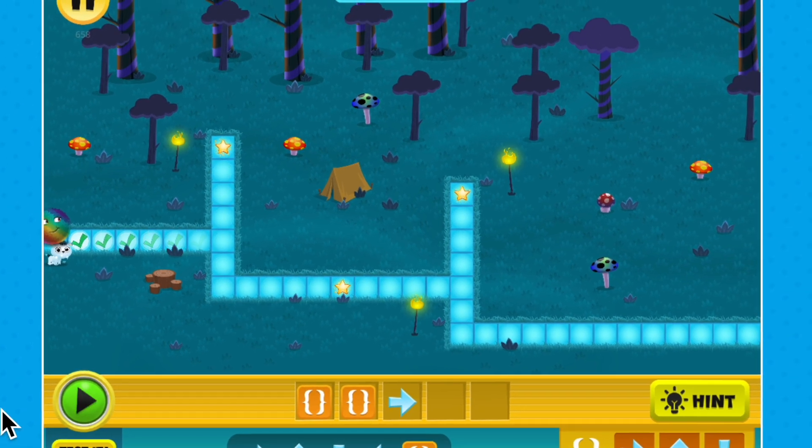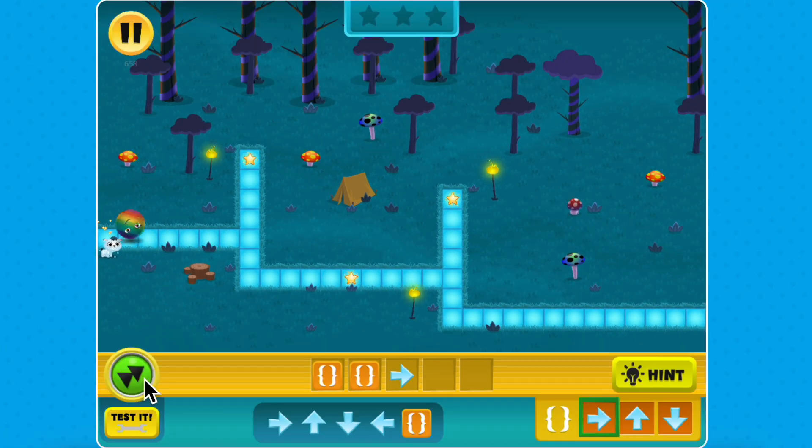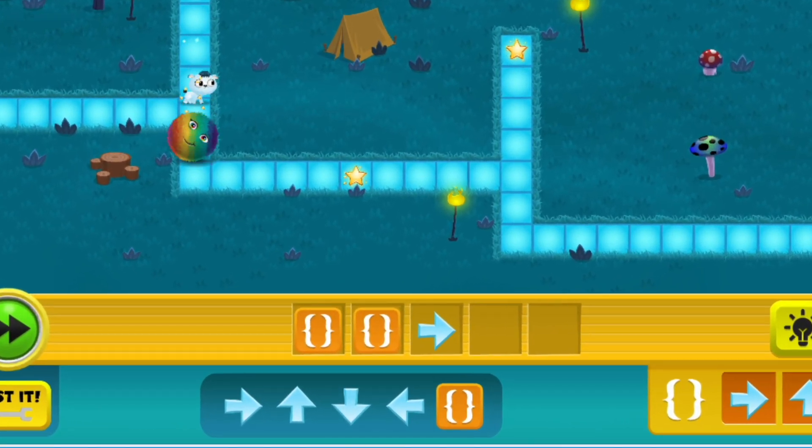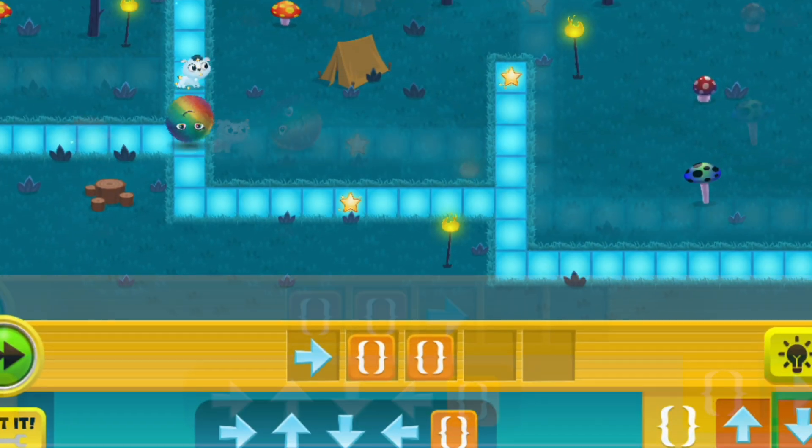In programming, there's often more than one way to solve a problem, so you may have noticed this maze could be completed in a different way too.